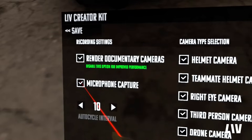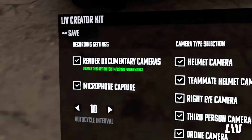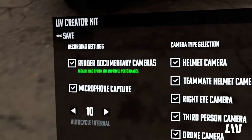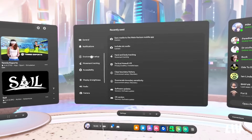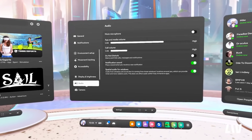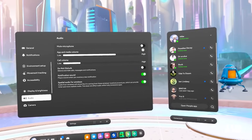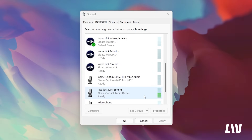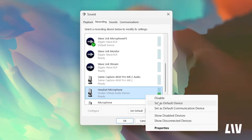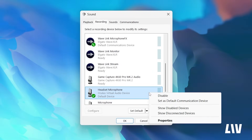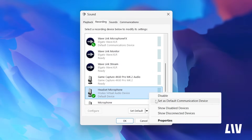Here you have the option to include the microphone in your recording if you want to add your own commentary. On Quest, just ensure that your microphone isn't muted in the Meta Quest settings, and on PC, just ensure that your headset microphone is set as the default microphone in Windows.